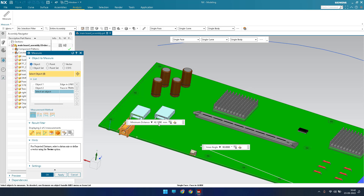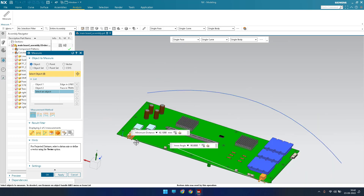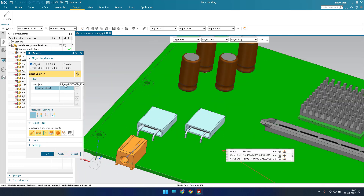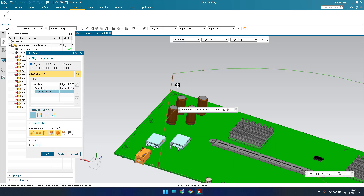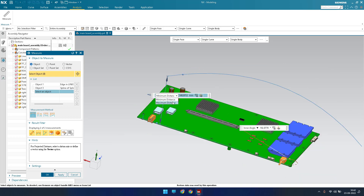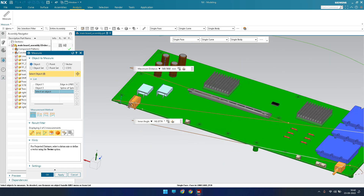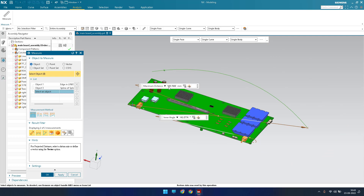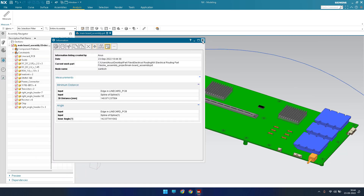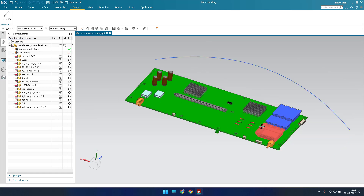With all options switched on, the minimum distance between two selected objects is shown — for example, 142.10 mm. If you select a curve as the first object and another curve as the second object, it shows the minimum distance between them. You can also switch to maximum distance to see the furthest measurement — for example, 569 mm. In this way you can measure both minimum and maximum distances within the Measure command.